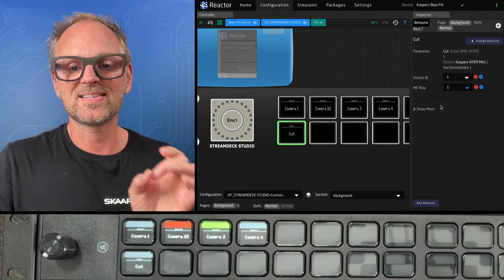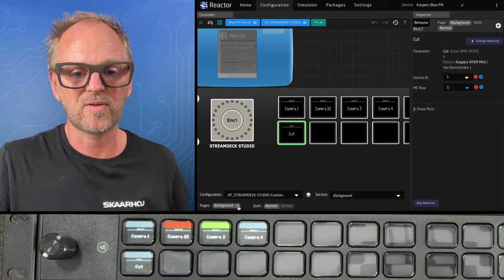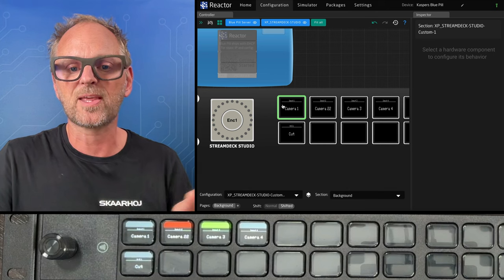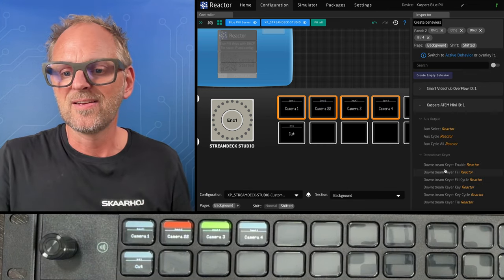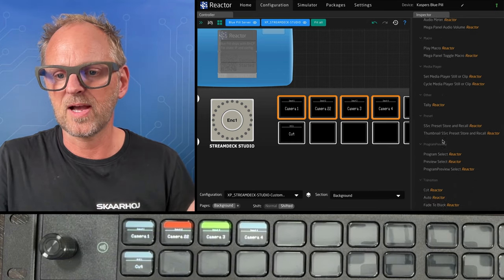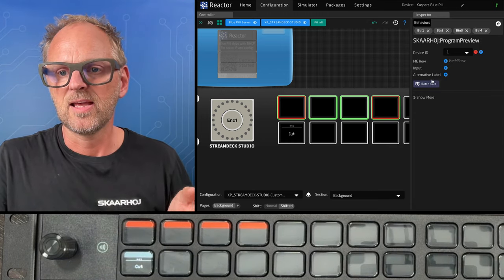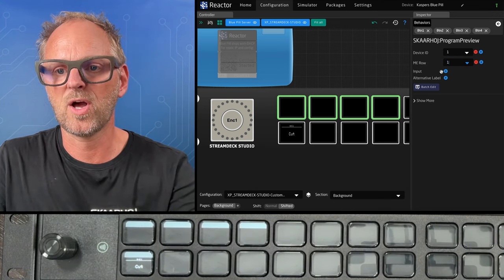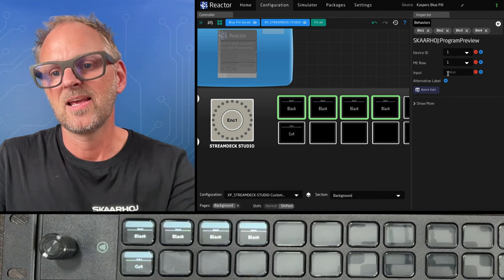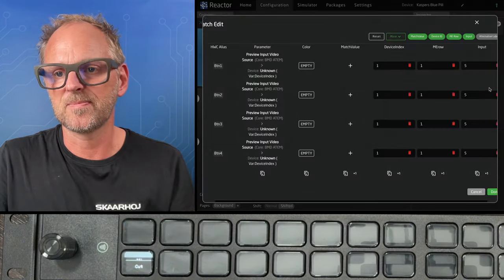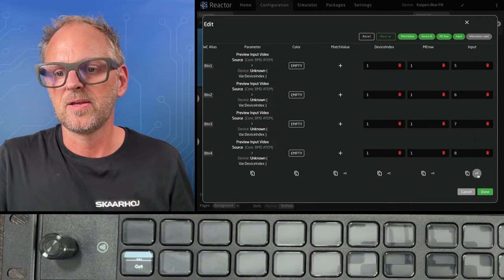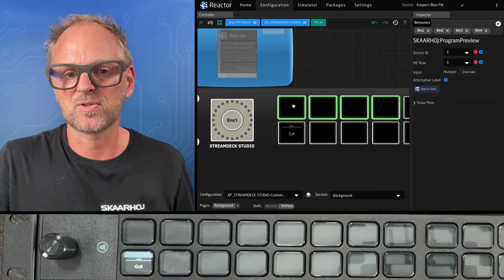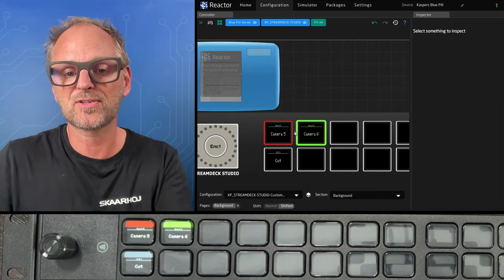I hope you're convinced that this is actually quite powerful and a very mature method of configuring. You can also add a shift layer. So if you want to do something on a shift layer, let's just add additional sources here. We can, of course, do that. So let's find program preview right there. And in this case, again, same ME row will be selected. So just pick number one. And in this case, we can pick input source number five if we want. And that is in preparation for another ATEM switcher that has more sources. I just quickly changed to a different ATEM switcher. So now I have six sources.